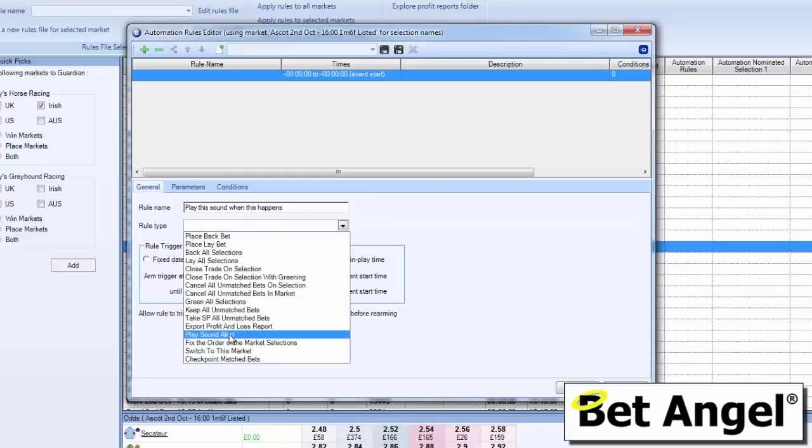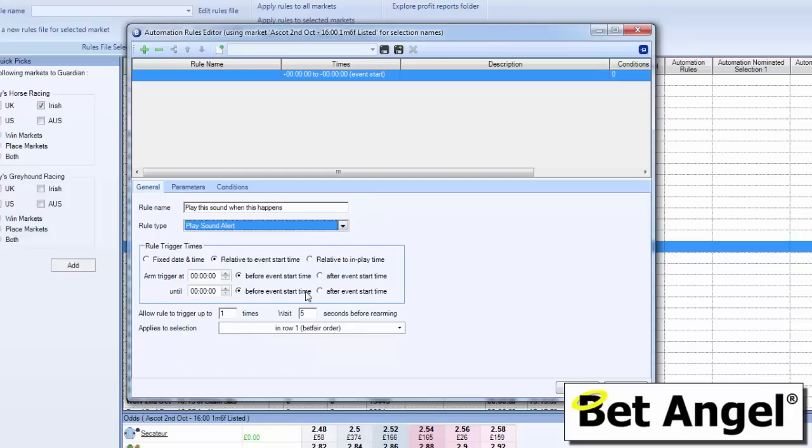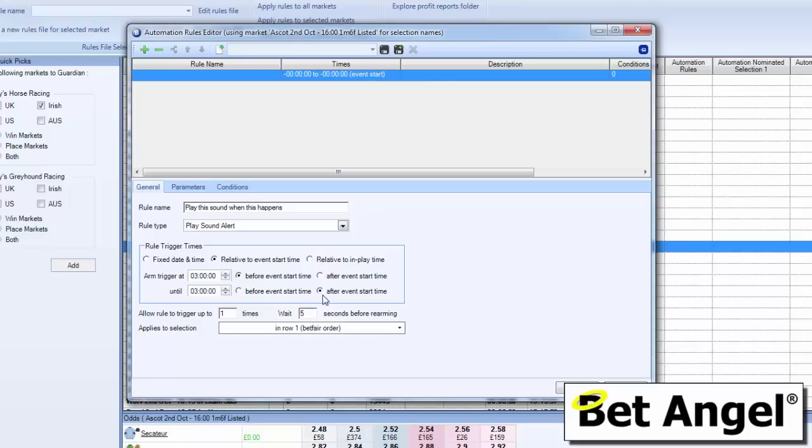The rule type that we want is really simple, it's play sound alert. We need to figure out when this rule's going to trigger, so I'm going to say to it three hours before the event starts to three hours after it's in play, this rule can trigger. So it's going to have a six hour window where it will look at the market and say are these conditions met.